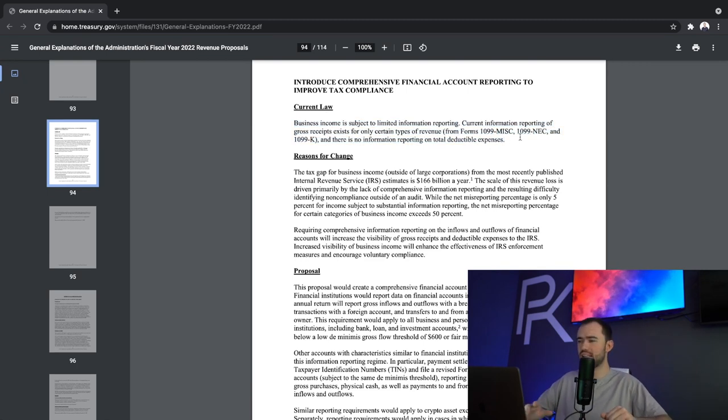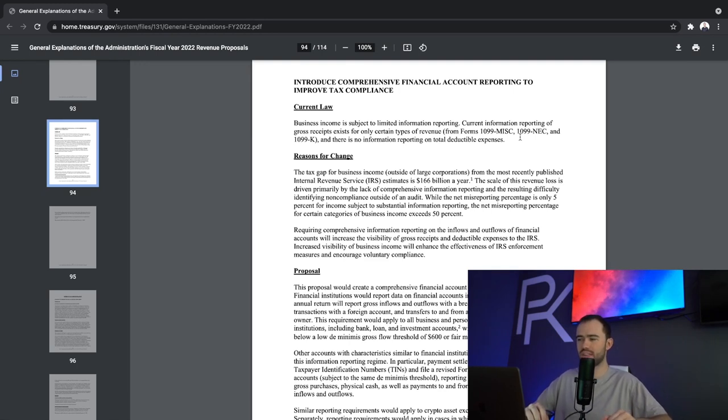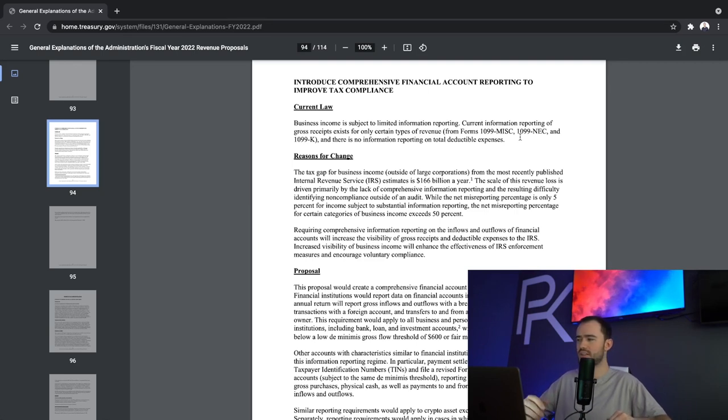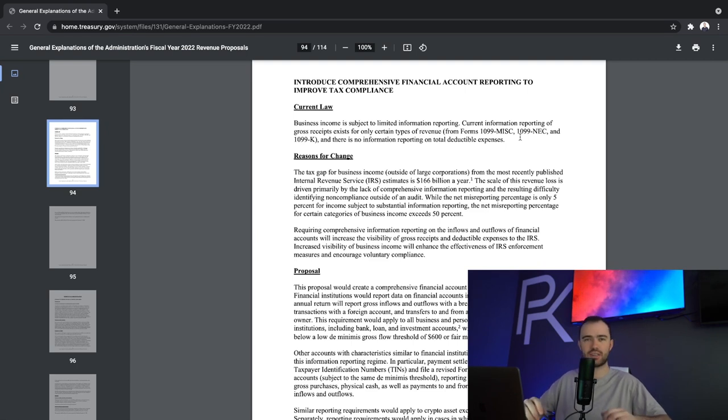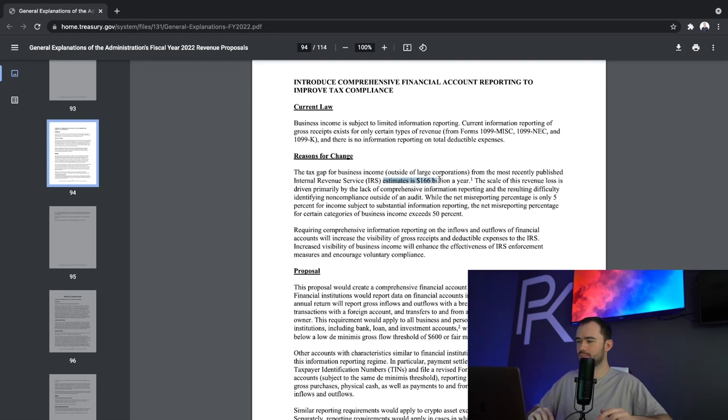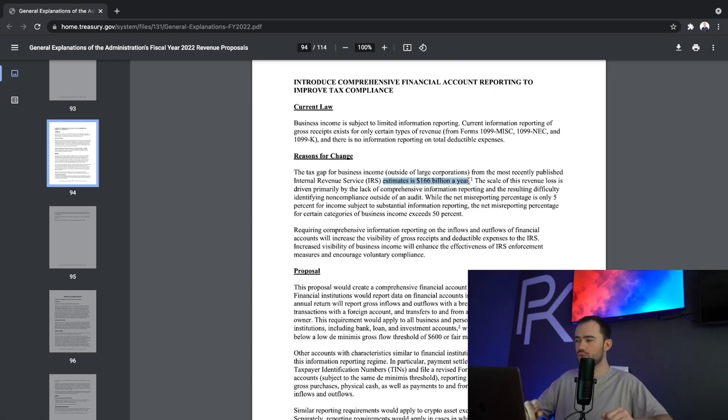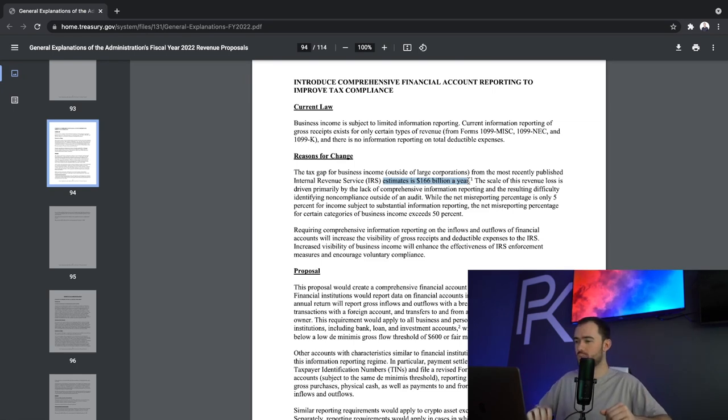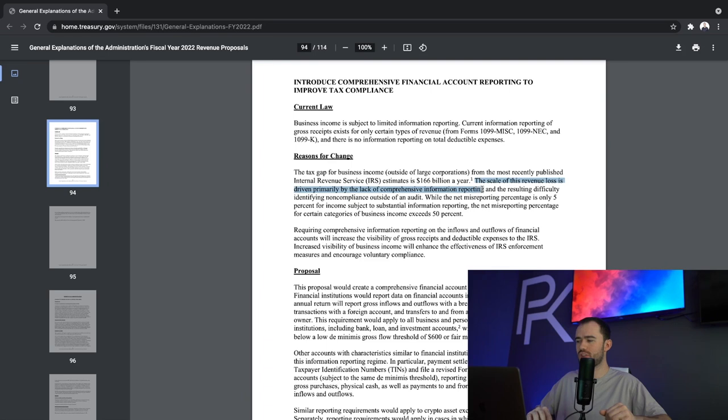Business income is subject to limited information reporting. Current information reporting of gross receipts exists for only certain types of revenue, like 1099 miscellaneous or NECs or Ks. And there's no information reporting on total deductible expenses. Why does that matter? Well, because of that, check this out. The IRS is estimating they are losing $166 billion a year due to underreporting. They're saying the scale of the revenue loss is driven primarily by lack of comprehensive information reporting.